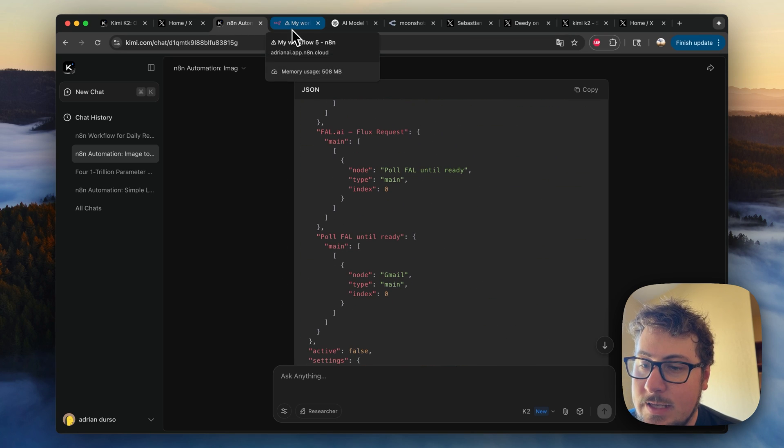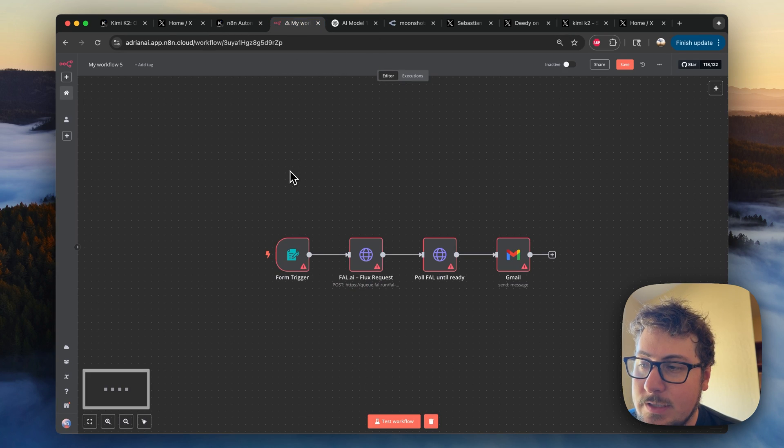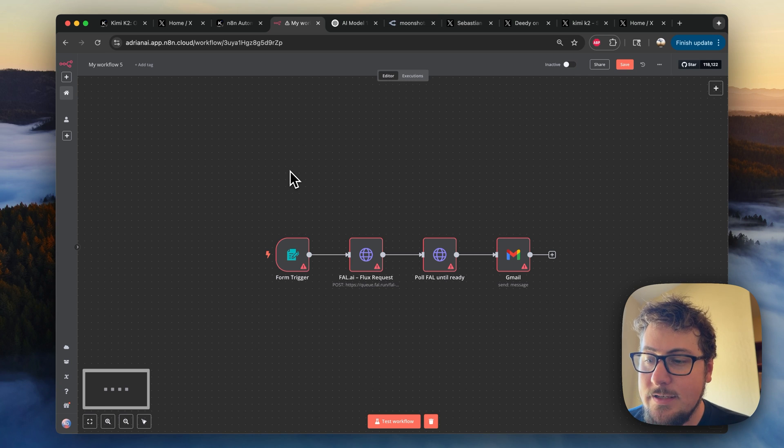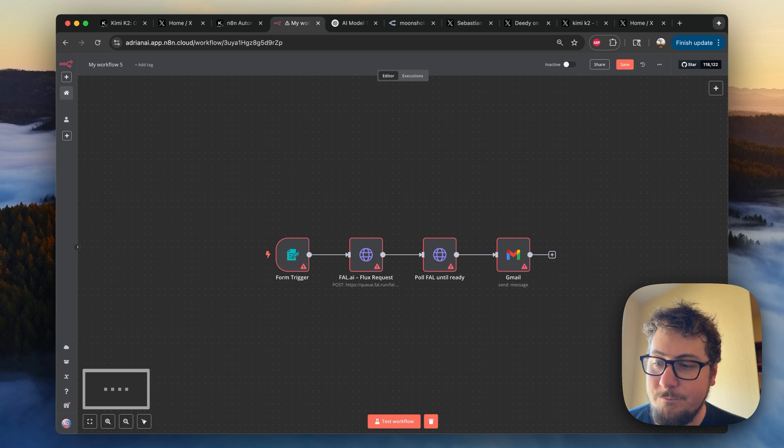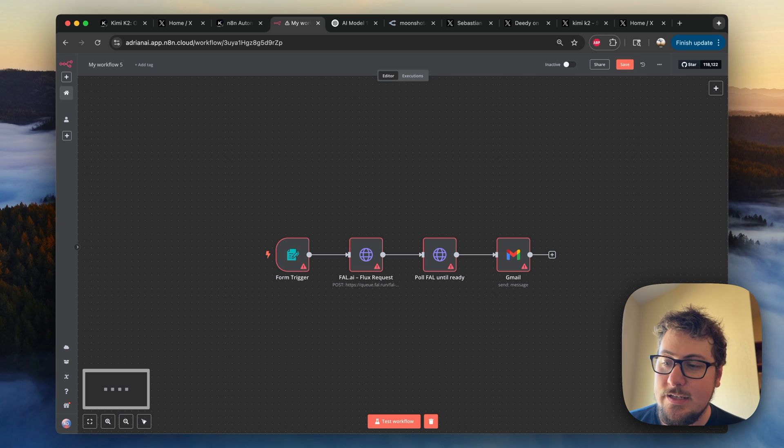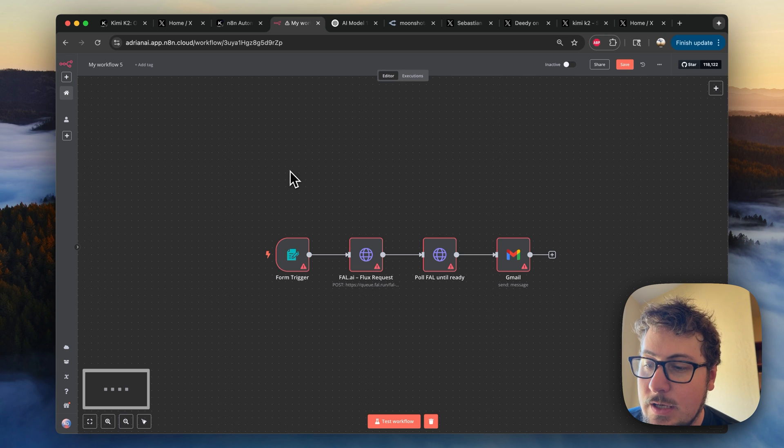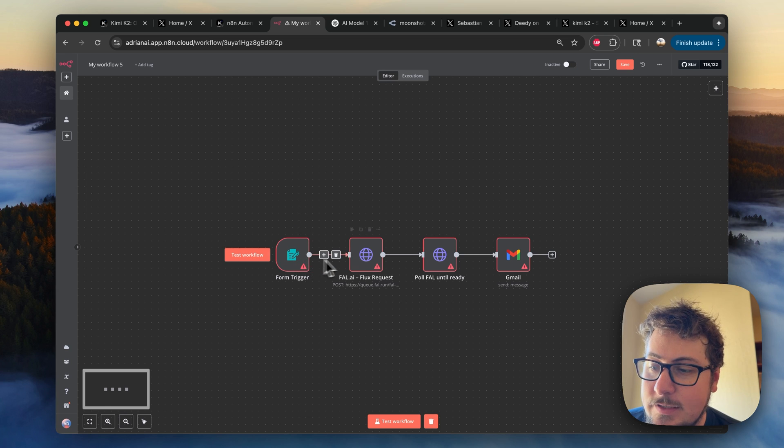So it came up with this entire response. I took that as a JSON file. I uploaded it to N8N. And here's what I got. And what I have to say is this is a little bit less impressive.